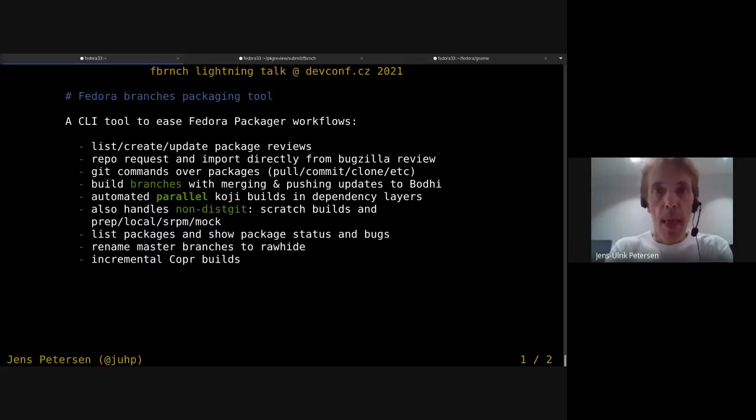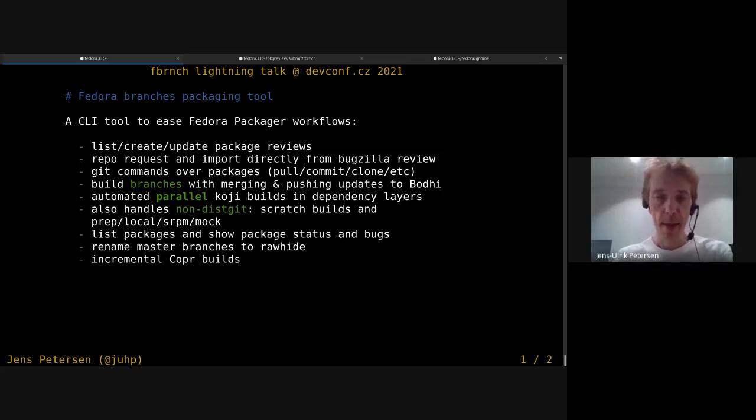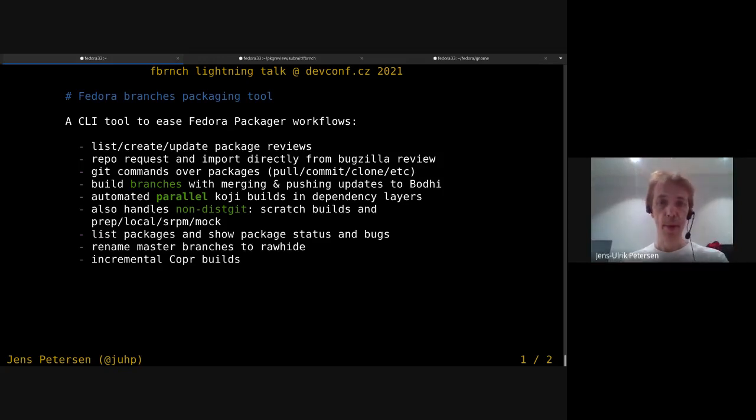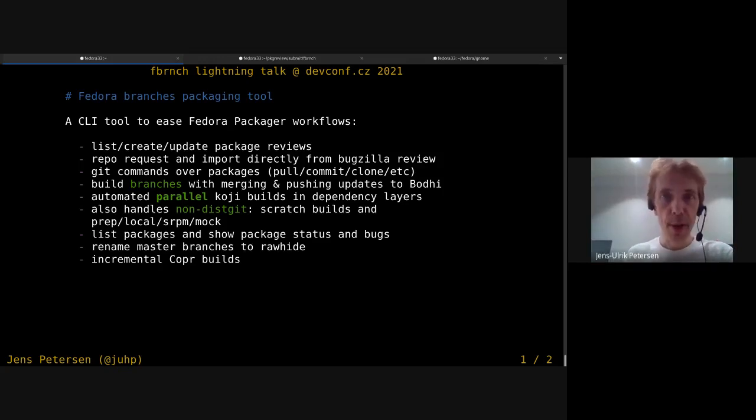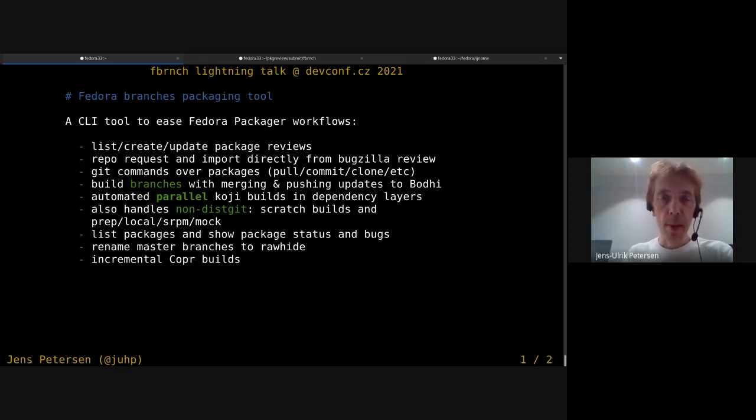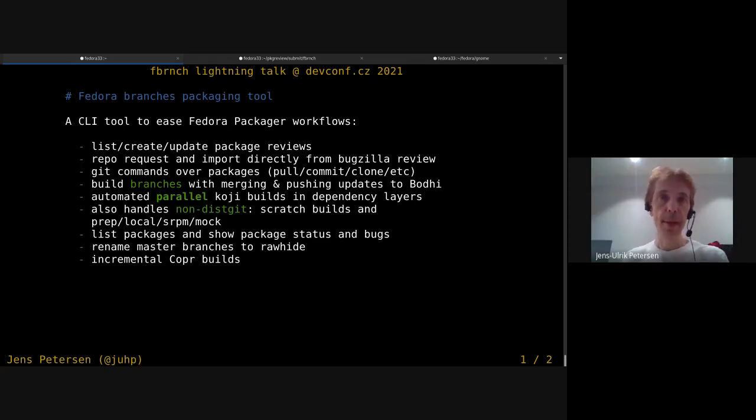Hello, this is Jens Petersen. In this lightning talk I'll show you Fbranch, a command line tool that makes common workflows for Fedora packages easier.